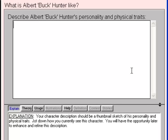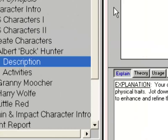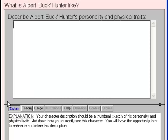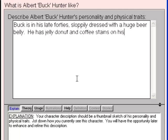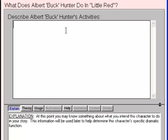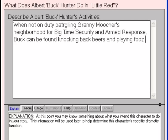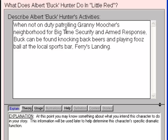Press Shift-Enter to go to the next topic. Notice the characters we've created are now in the Topics list — two new subtopics can be seen under Albert's name: Description and Activities. This topic asks us to describe Albert Buck Hunter's personality and physical traits. Buck is in his late 40s, sloppily dressed with a huge beer belly — he has jelly donut crumbs and coffee stains on his shirt. He's kind of a dork, but is a surprisingly good security guy; this is someone you'd like, despite his appearances. Press Shift-Enter: this topic asks us to describe Albert's activities. When not on duty patrolling Granny Moocher's neighborhood, Buck can be found knocking back beers and playing foosball at the local sports bar, Ferry's Landing.